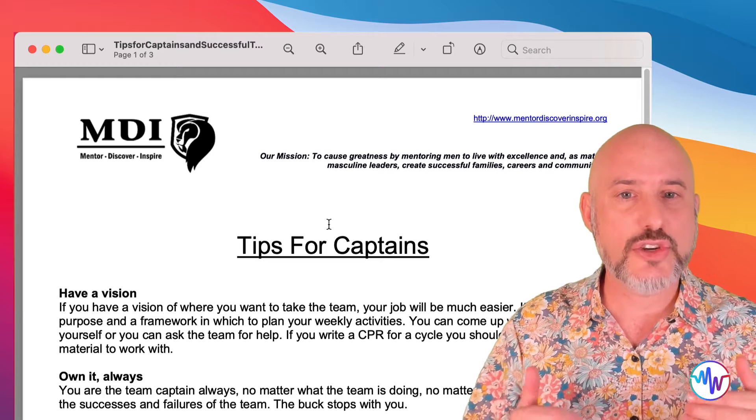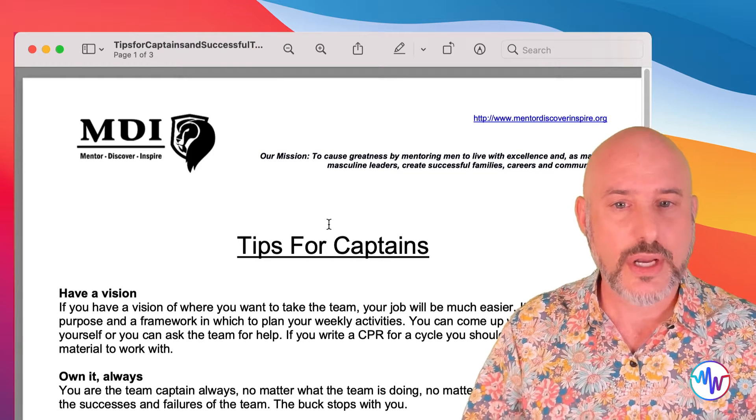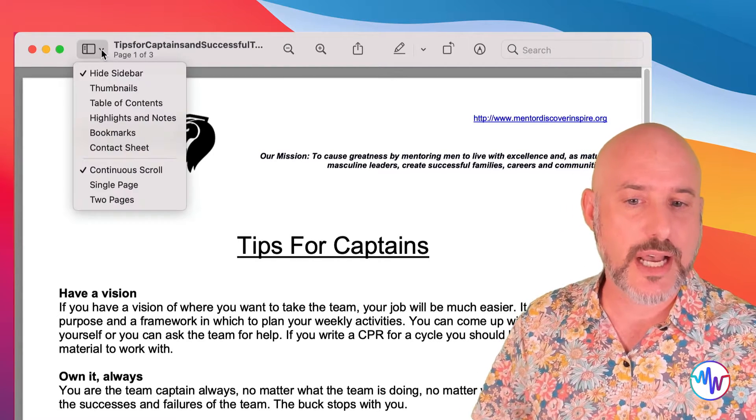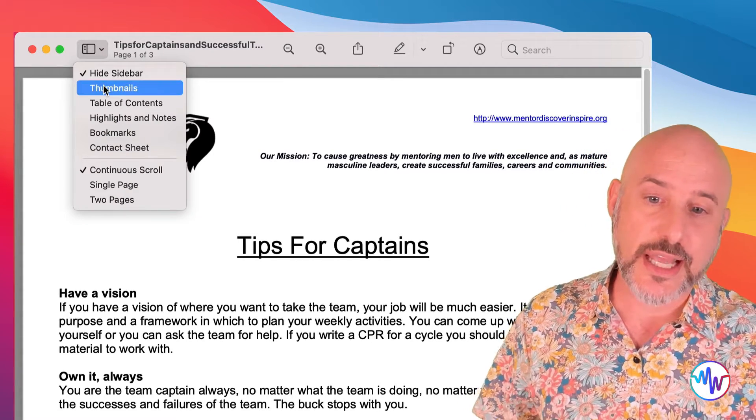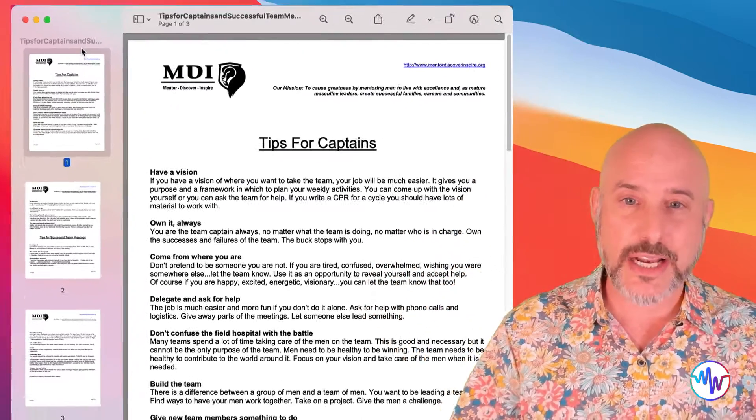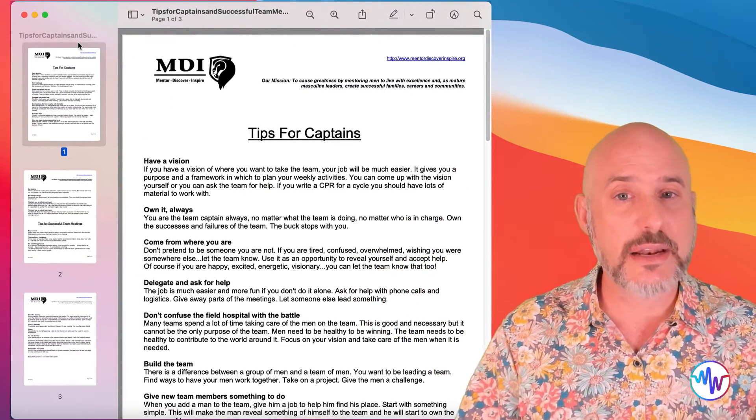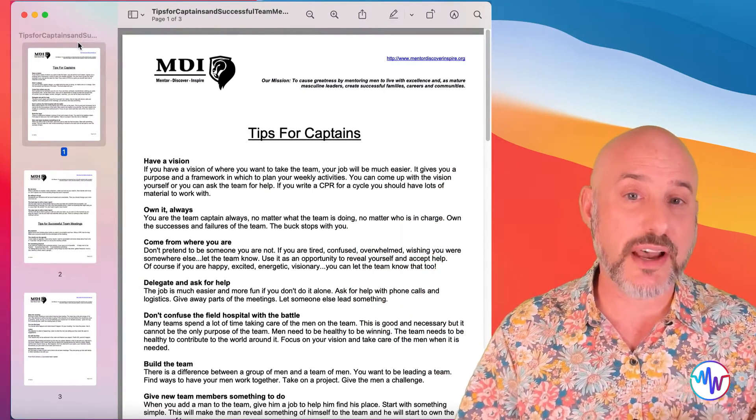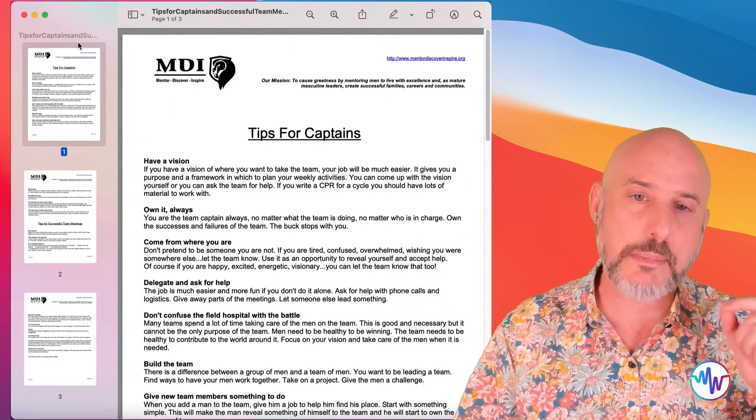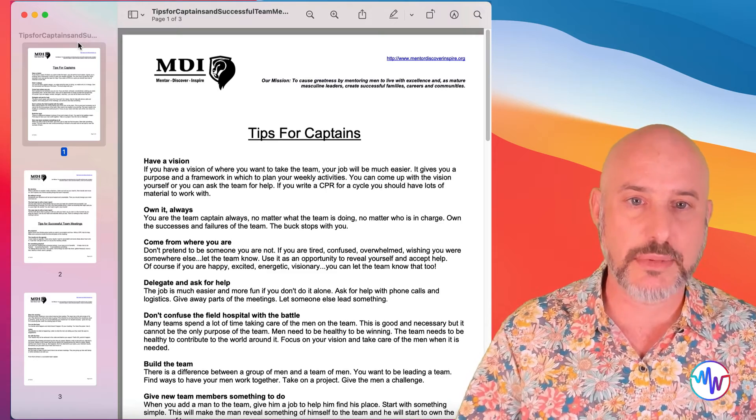I'm going to go ahead and click the caret to the right side and select where it says thumbnails. And you'll see that sidebar open up on the left with a small thumbnail of every single page of this document.